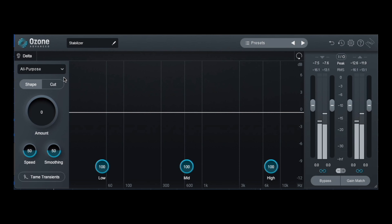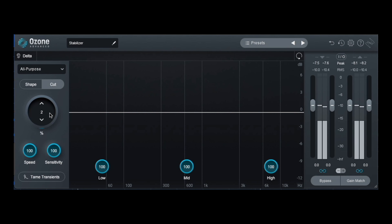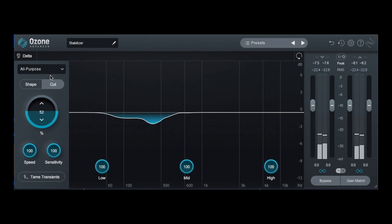One of my favorite dynamic EQs is the iZotope Stabilizer. I start off with my default setting and all I have to do is adjust the amount until I see it finding the frequencies that it needs to clean up — and it does it automatically.